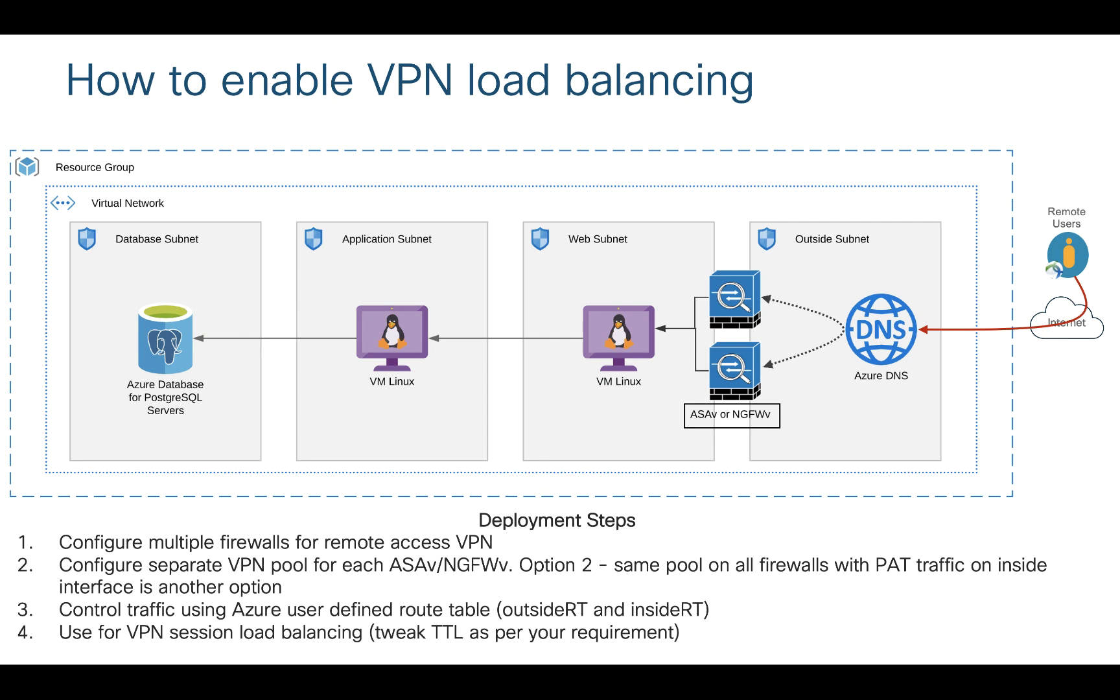In order to maintain symmetry I have a separate IP address pool for each firewall so I can use Azure UDR and send return traffic to the firewall where VPN user is connected. There is another option to PAT your inbound traffic on inside interface of the firewall, in that case you can use same VPN pool on each firewall. But if your admin would like to see real IP address of VPN user then you may want to go with multiple VPN pools and use routes in the route table to maintain symmetry.